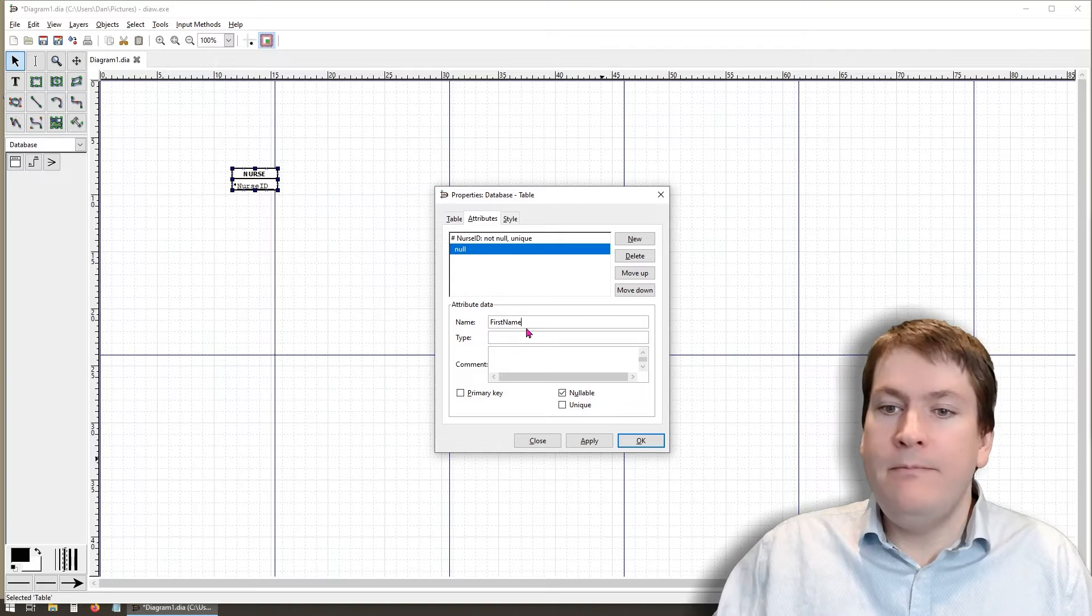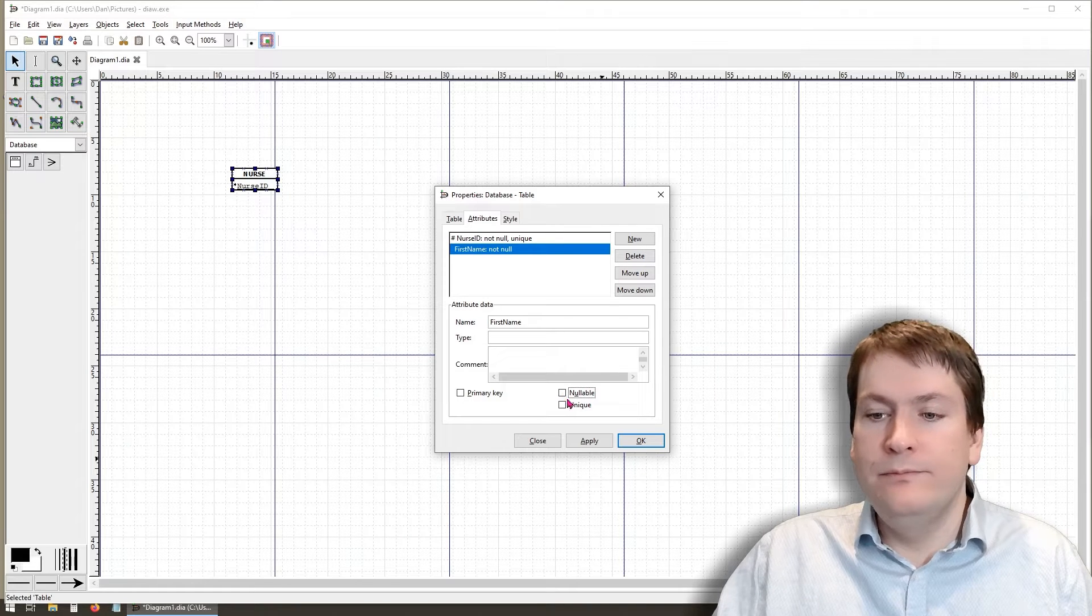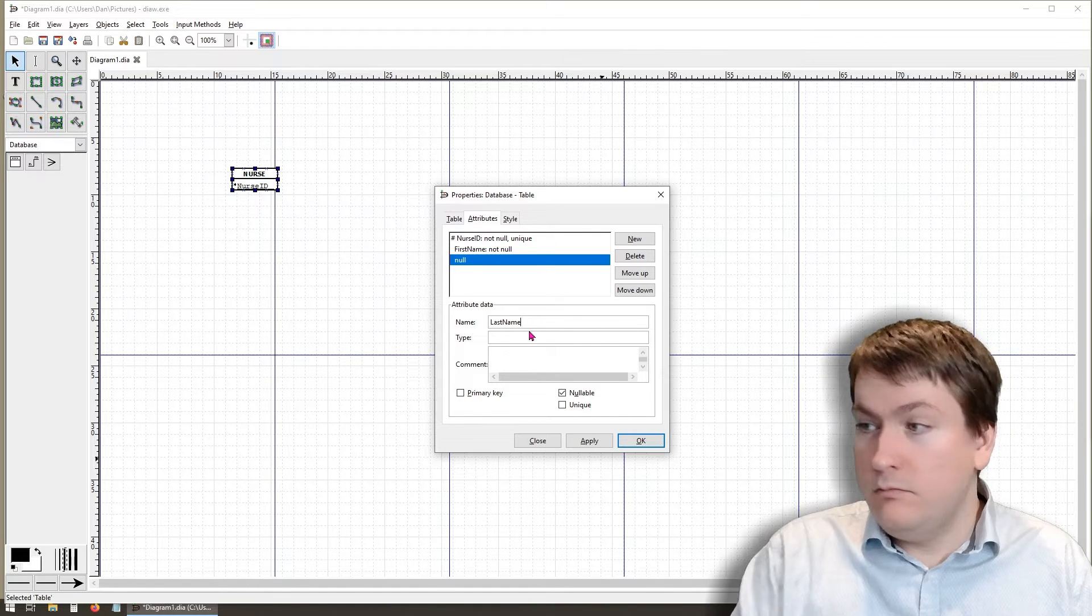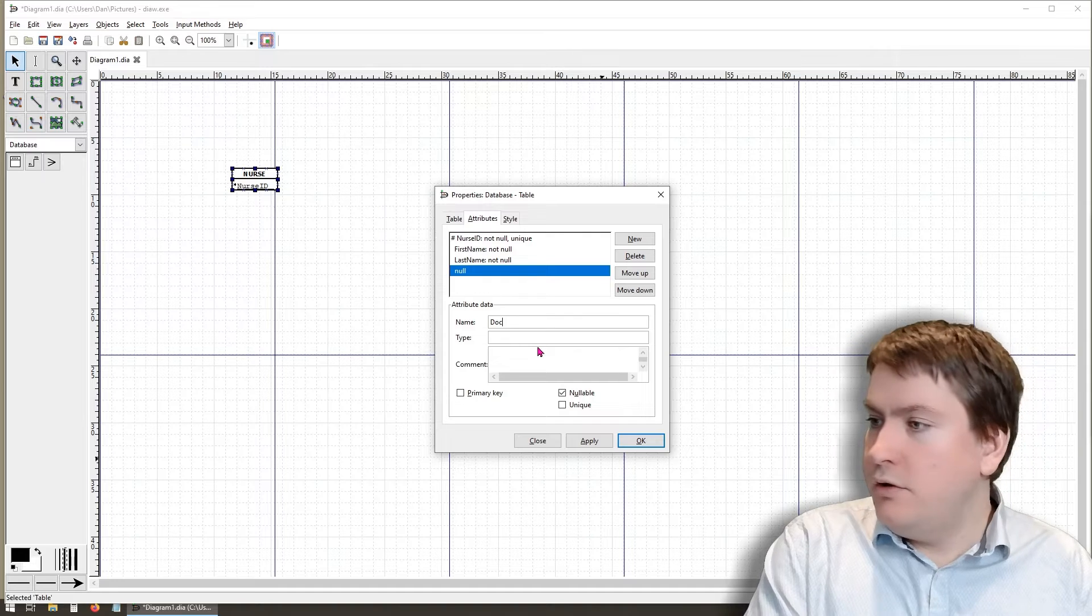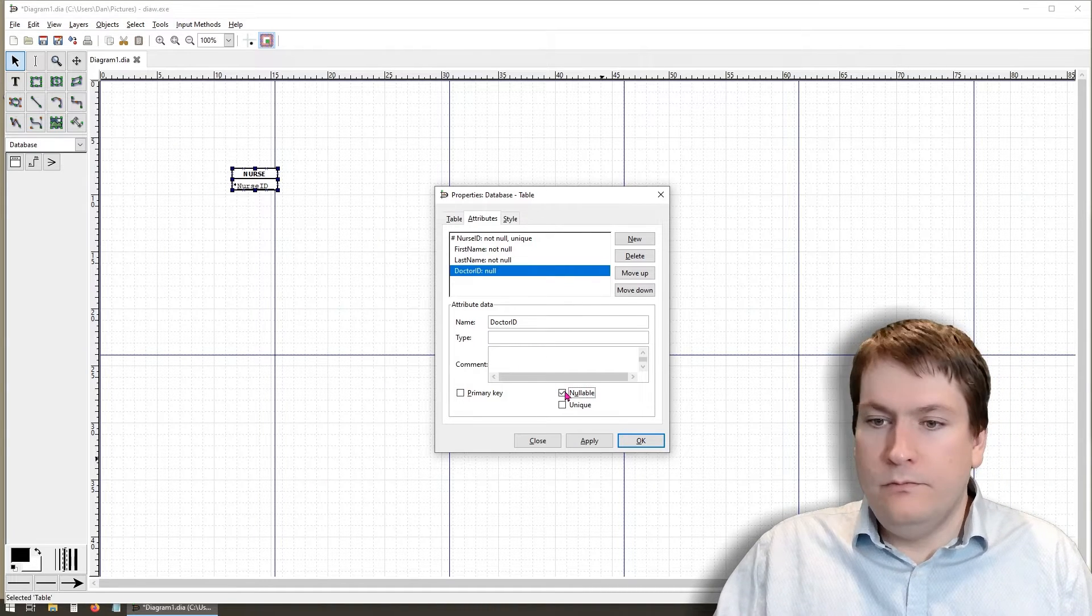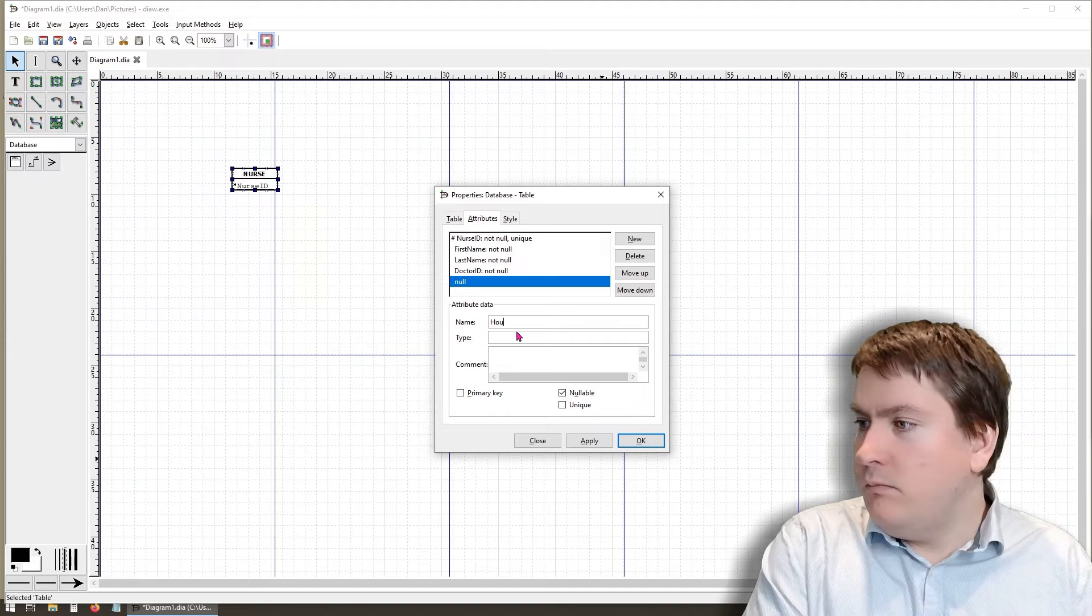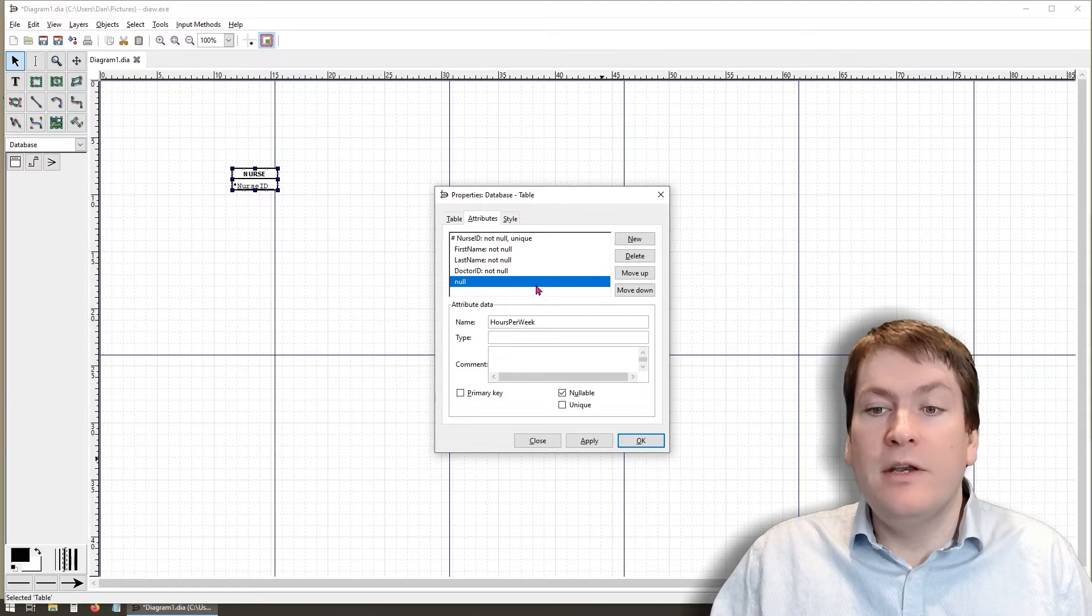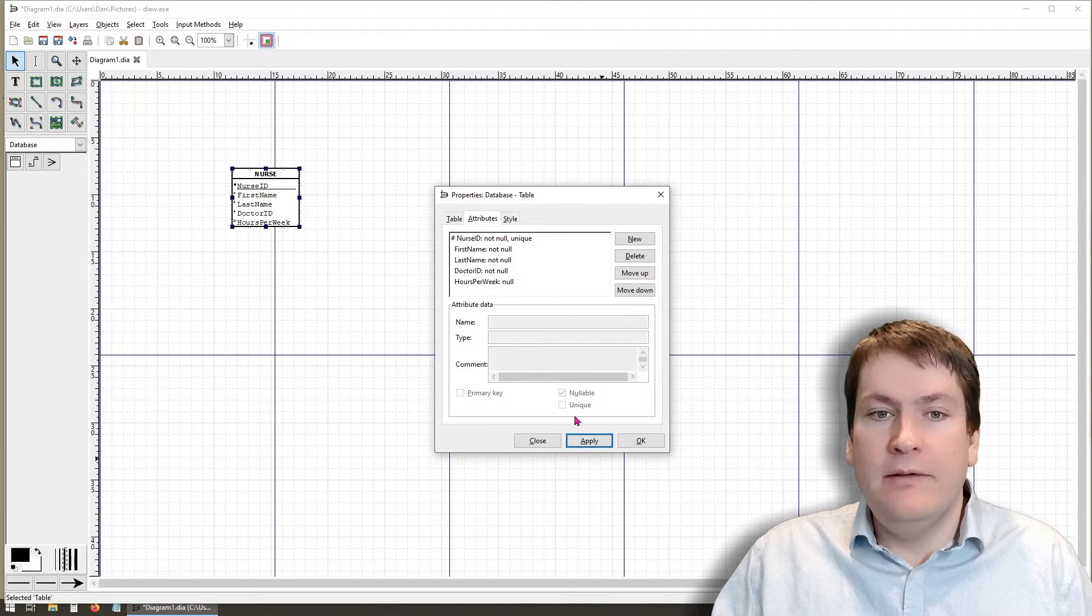We're going to keep on going and add all the attributes for the nurse. Add first name. Since this is not nullable, that means it has to have a value in the database. We are going to uncheck nullable. Add last name. Add doctor ID.